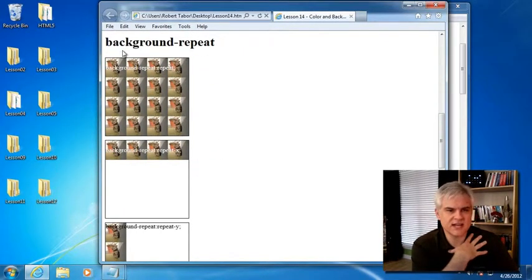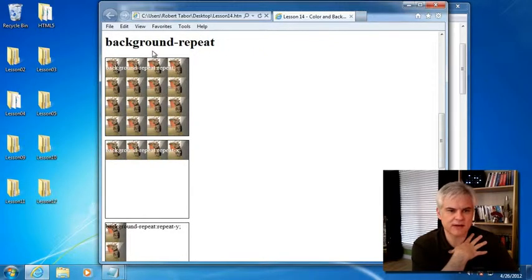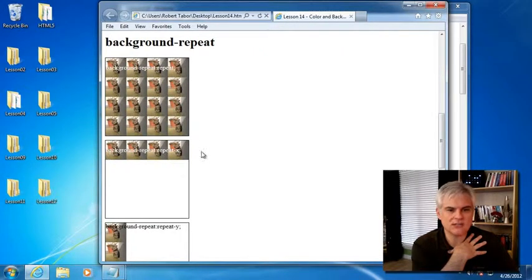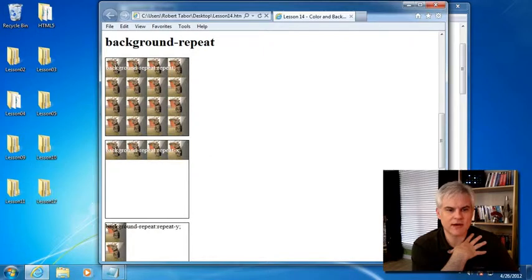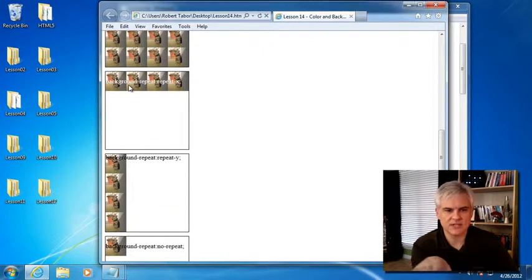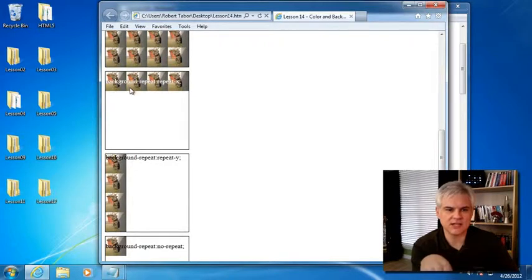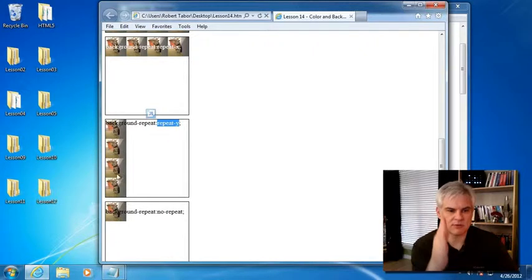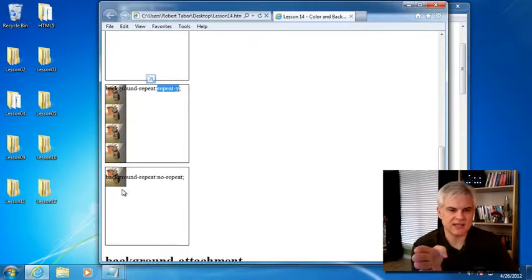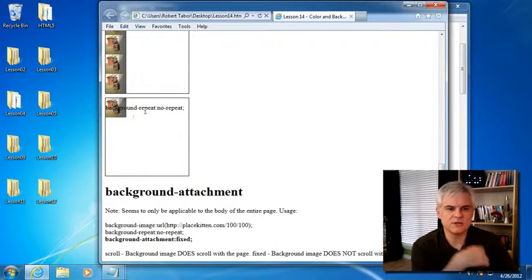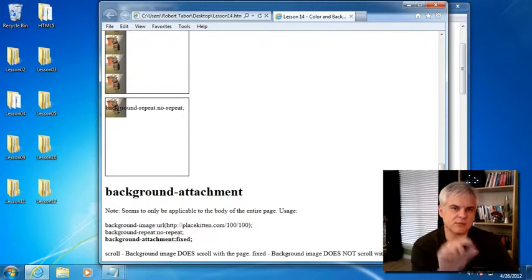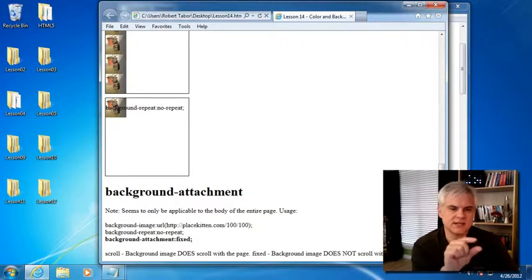Here we can set the properties of the background. By default, you can see it will repeat. Or we can set repeat-x to only tile our background image using the x-axis horizontally, and then use the repeat-y value to repeat that tile vertically, or we can use the no-repeat, which will only put the image in your background or whatever element just one time.